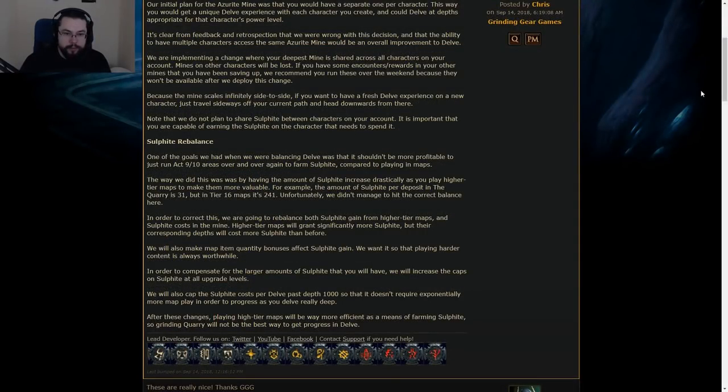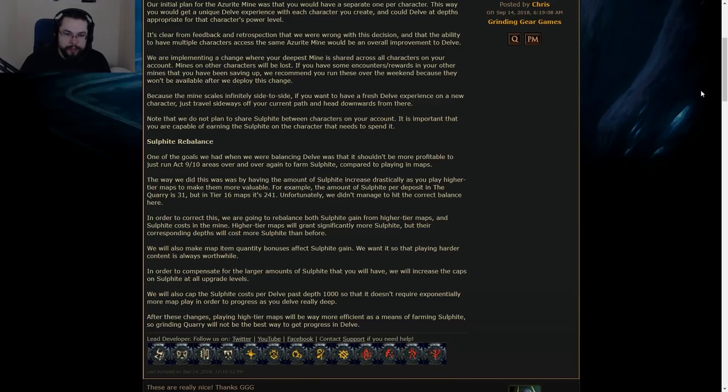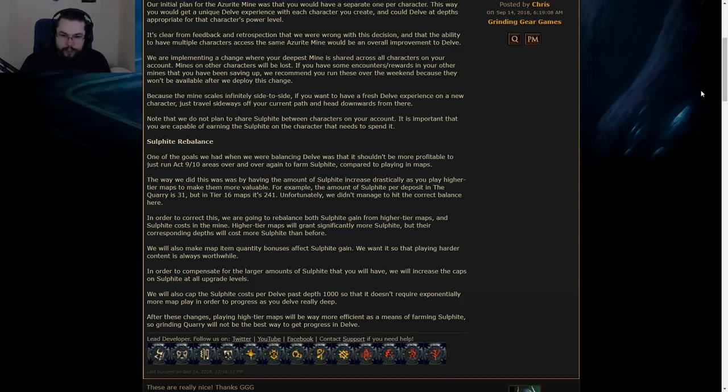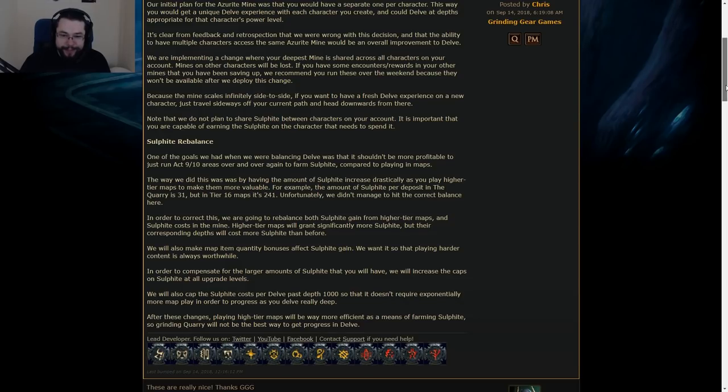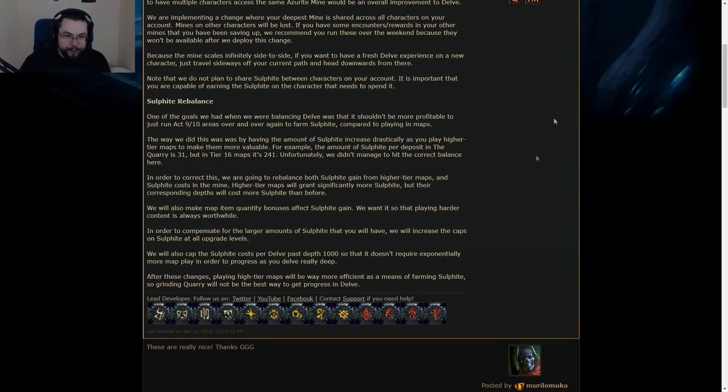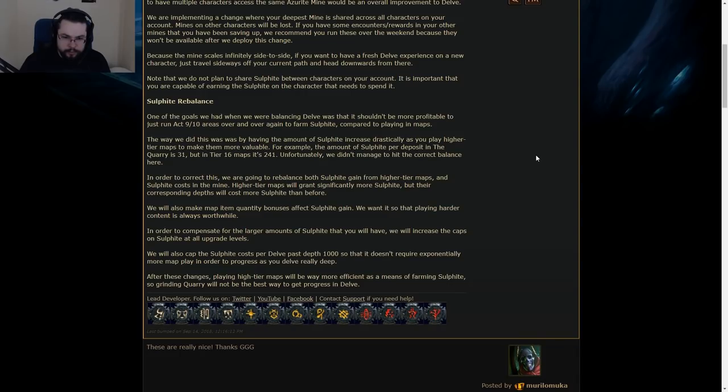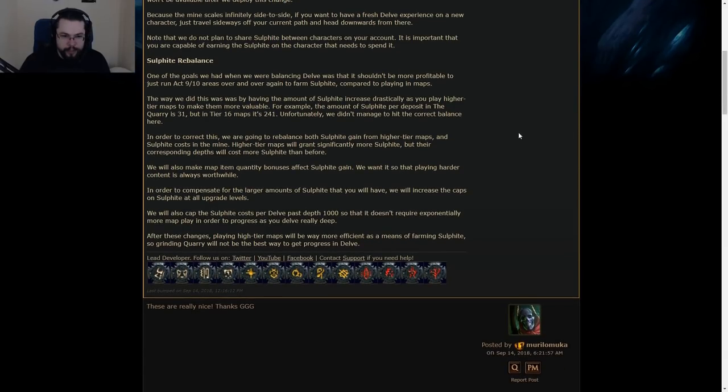Soul Fight Rebalance. One of the goals we had when we were balancing delve was that it shouldn't be more profitable to just run Act 9-10 areas over and over again to farm Soul Fight, compared to playing in maps. The way we did this was by having the amount of Soul Fight increase drastically as you play high tier maps to make them more valuable. For example, the amount of Soul Fight per deposit in the quarry is 31, but in tier 16 maps, it's 241. Unfortunately, we didn't manage to hit the correct balance here. Yeah, you were pretty off. We'll also make map item quantity bonuses affect Soul Fight. That's a really genius change. I love that.